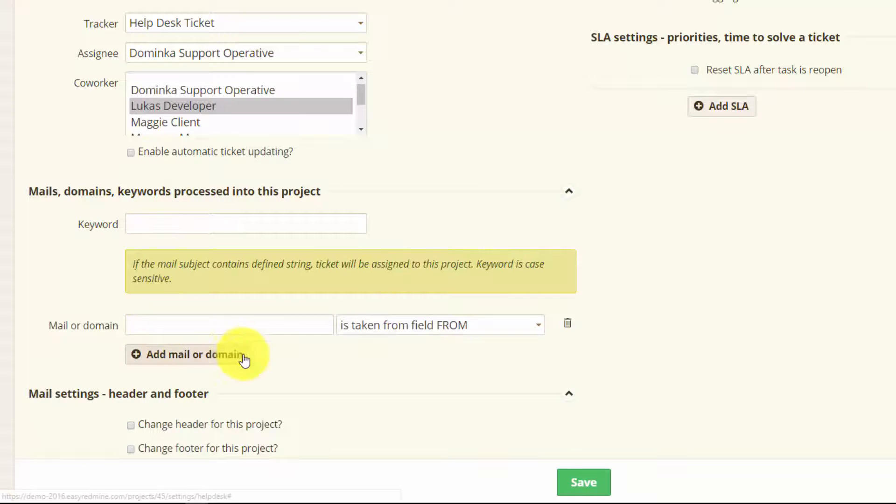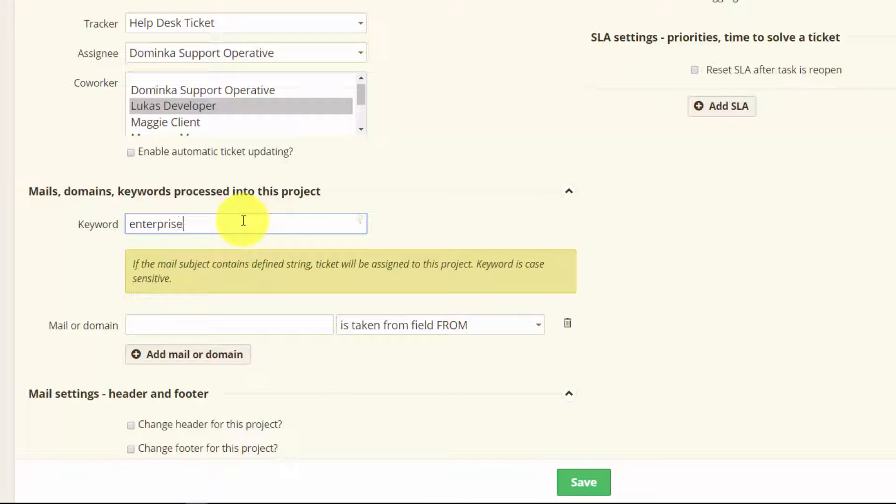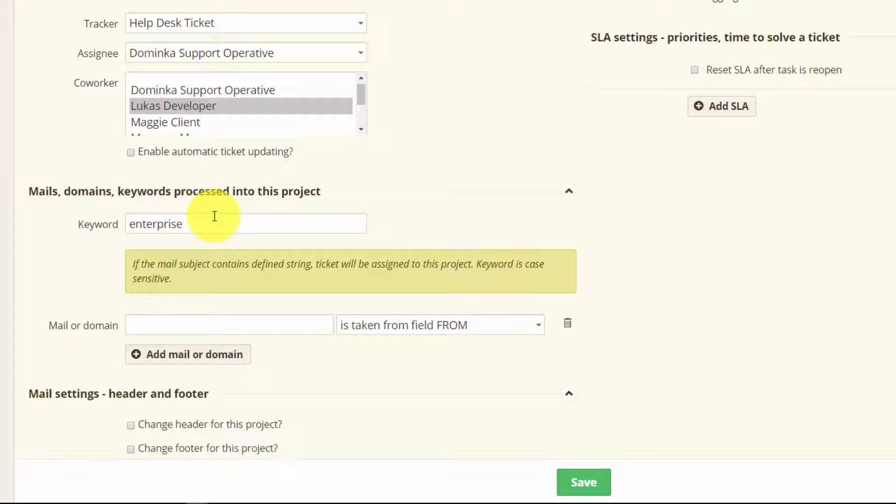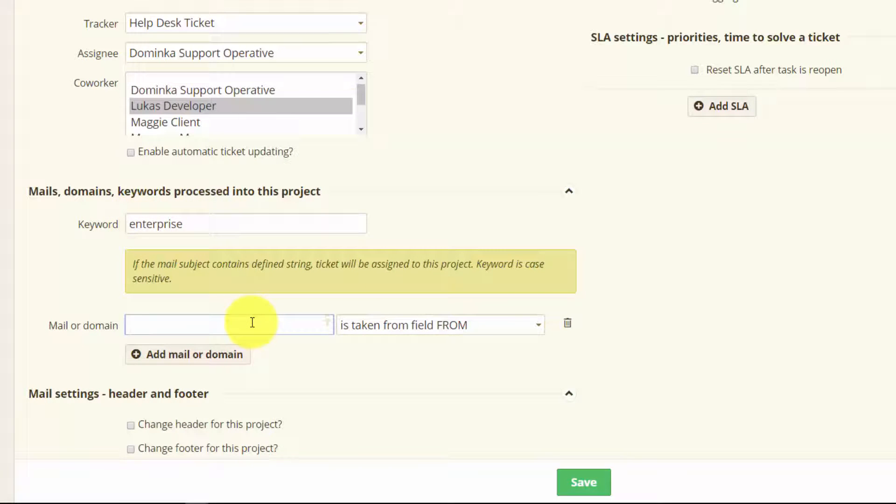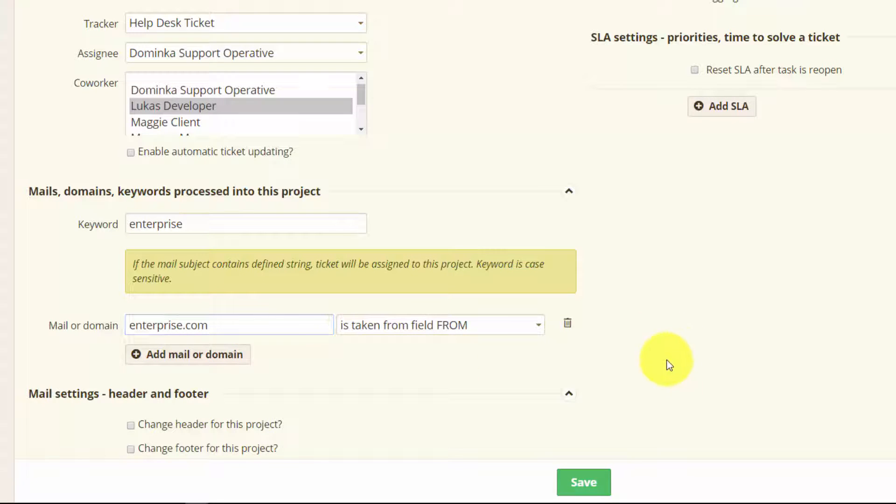So if you put enterprise here it means every email containing enterprise in its subject will be assigned to this project. For mail or domain it works like this. So every email from this domain will be moved to this project.